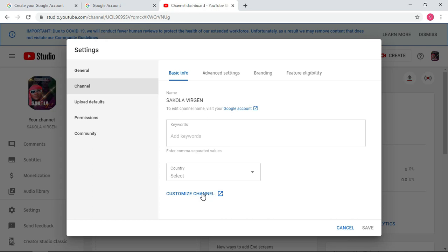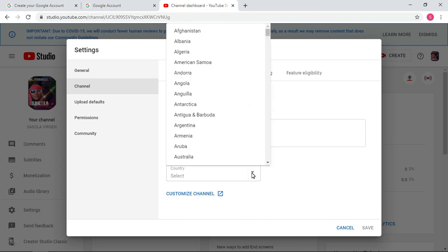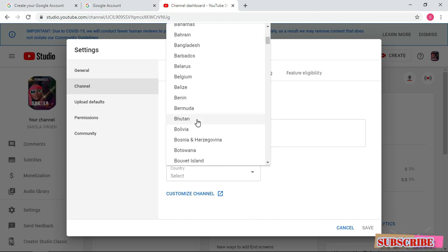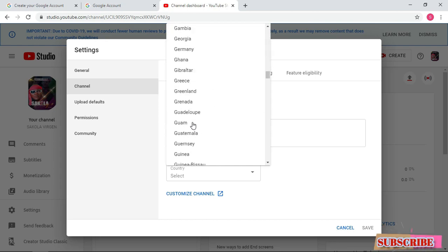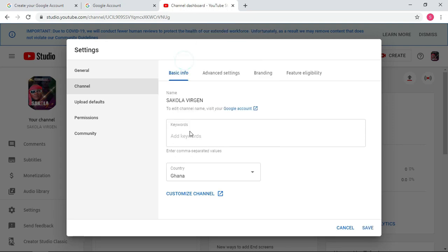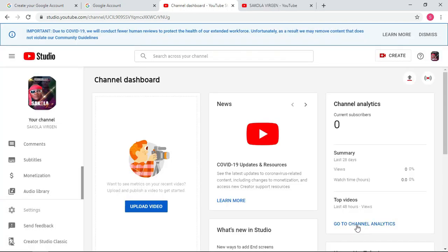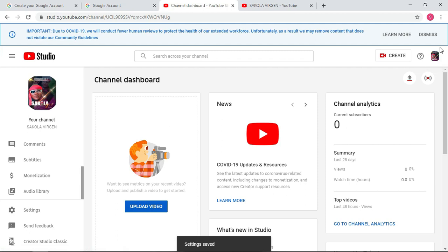So that is the channel's name. We will change it later. We first have to select our country, that is very important. Very, very important. So you select your country, so my for instance I will select my country Ghana. Then we are done and save them.